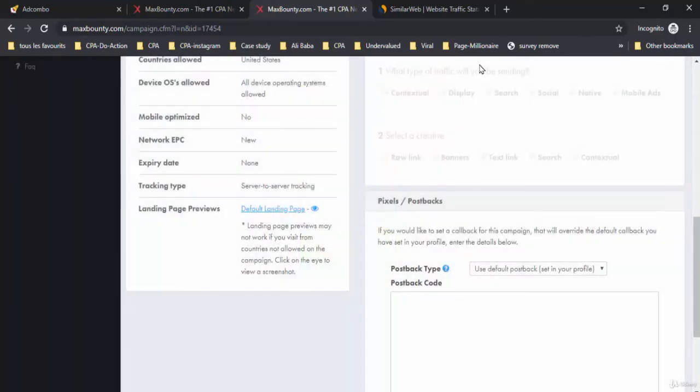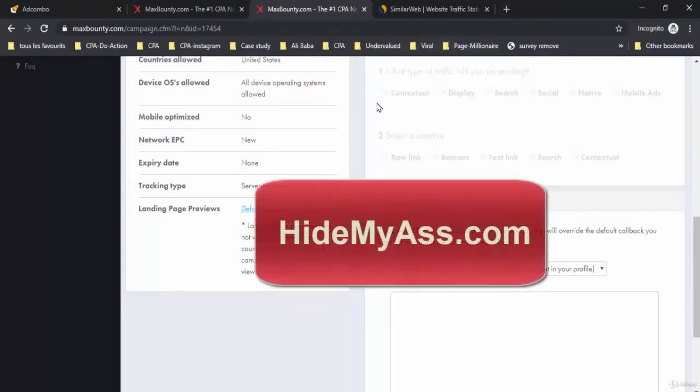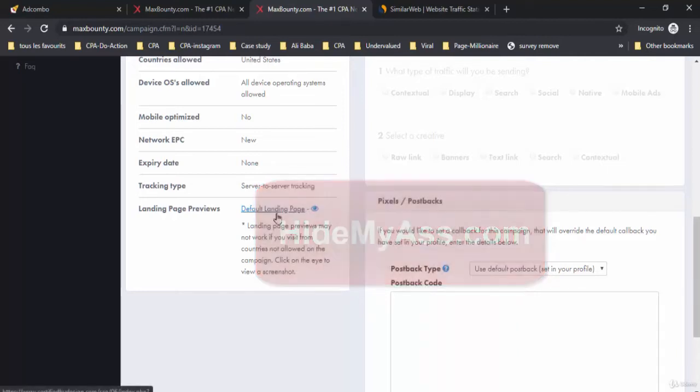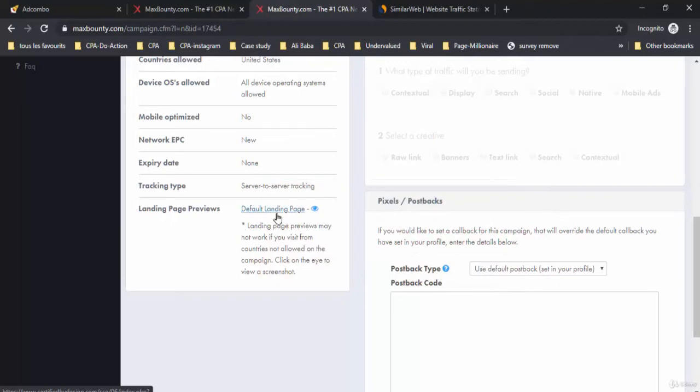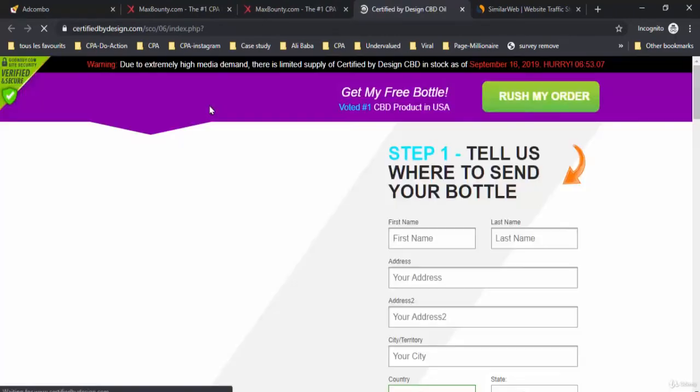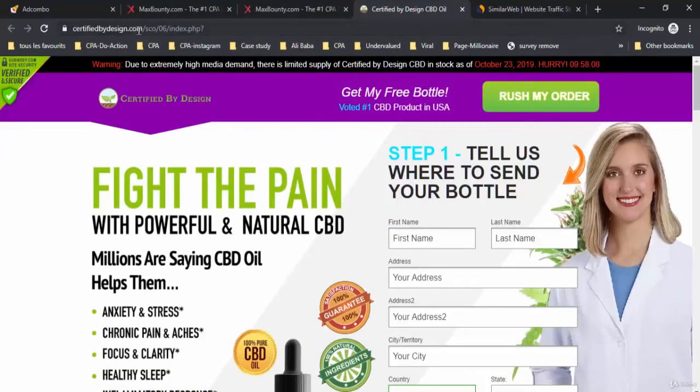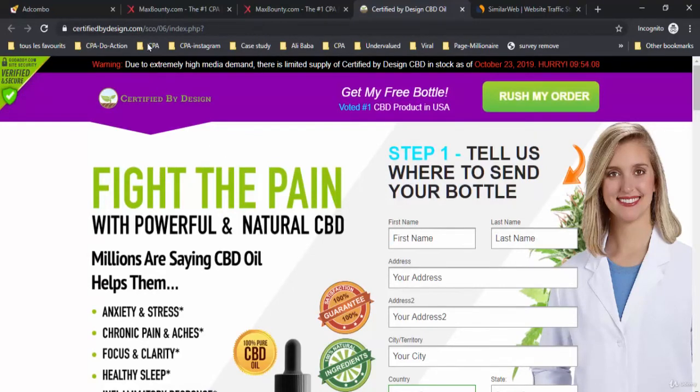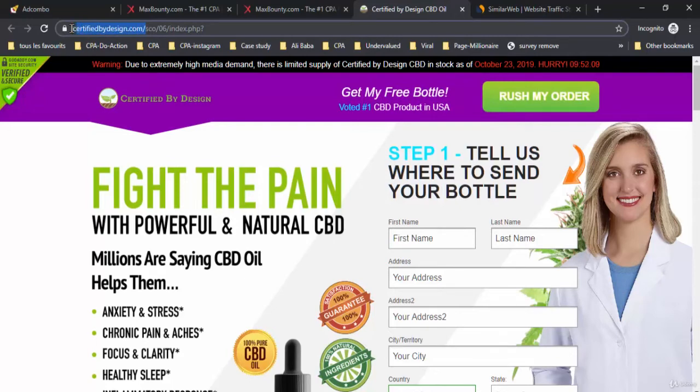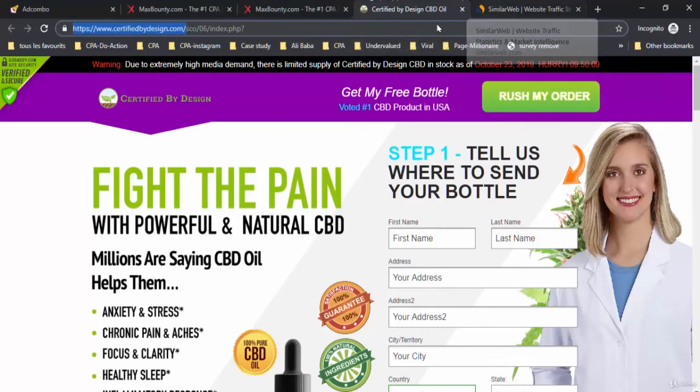In case the landing page doesn't show up in your country because of restrictions, you can use VPN services. You can use the website Hide My Ass VPN service. You need to collect as much info as possible on the offer you want to promote, like the number of visitors on the offer. The bigger the number, the better the offer and the traffic sources. We also need to know who is promoting this offer. Let's copy the link on this offer and go to SimilarWeb.com.